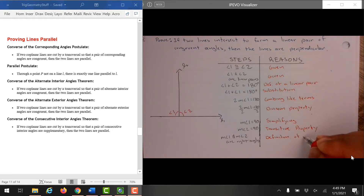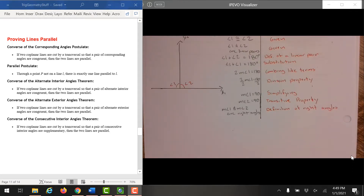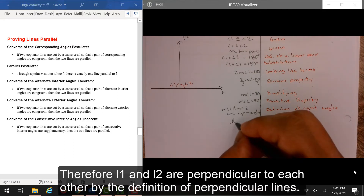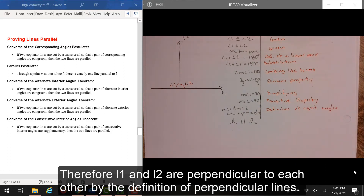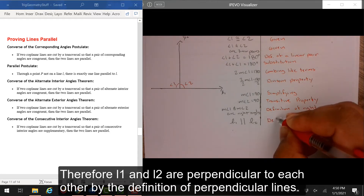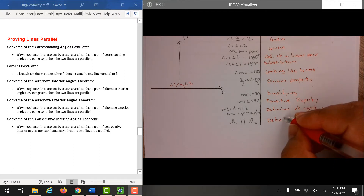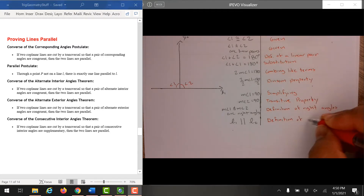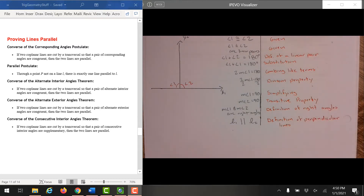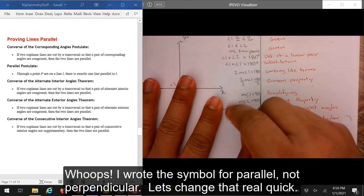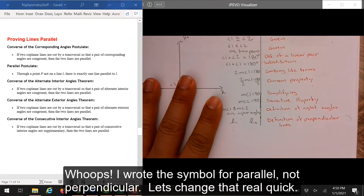We can state that angle 1 is congruent to angle 2. Therefore, L1 and L2 are perpendicular to each other by the definition of perpendicular lines. Oops! I wrote the symbol for parallel, not perpendicular. Let's change that.